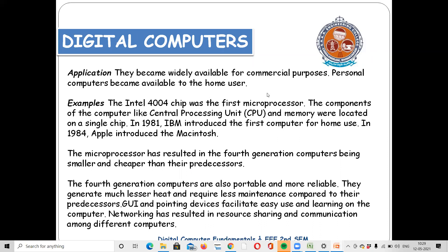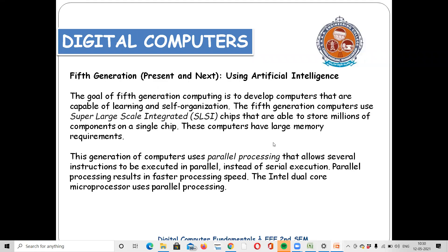In the fourth generation, microprocessors were introduced from the first generation onward. Fourth generation computers produce less heat, have lower maintenance costs, have a GUI, and support networking. Coming to the last generation — the fifth generation — it covers the present and future.